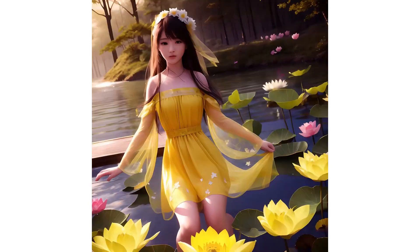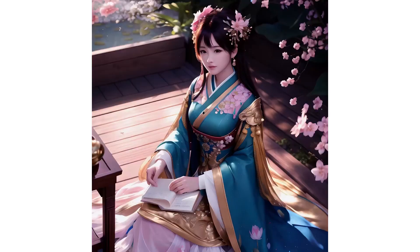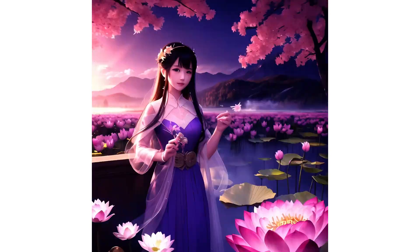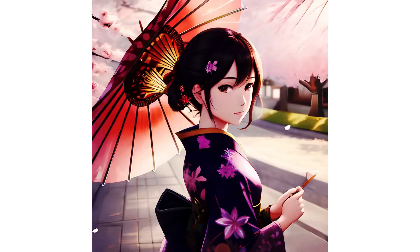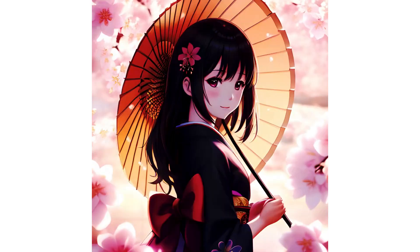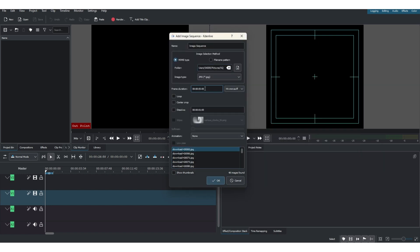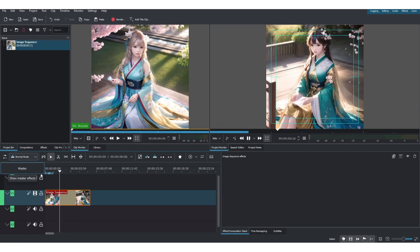Hello, welcome back again to another video. This video is a fun thing to do using Kdenlive — you can create this kind of beautiful animation. We'll be creating a sequence of images and then importing it into Kdenlive to create animation like this. We're going to use an AI text-to-image generator to generate our sequences of images and then bring it into Kdenlive to start creating the animation.